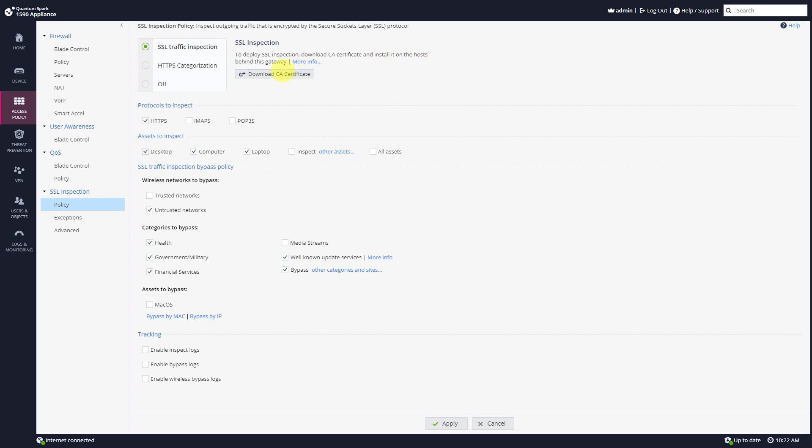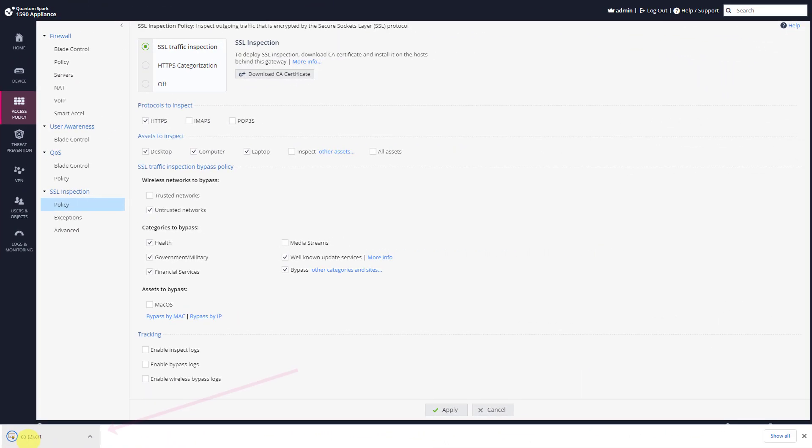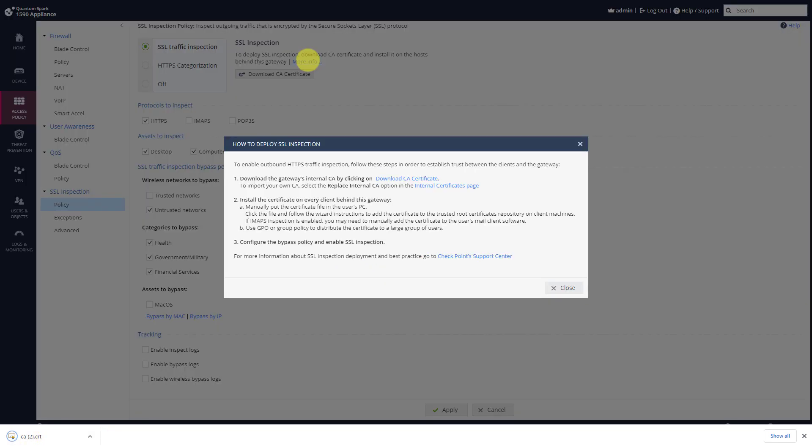You can click on download and here's the certificate which you can later go ahead and install. And if you'll click more info you can see that to enable outbound HTTPS traffic inspection follow these steps, and you can see these specific steps showing you how to do that.